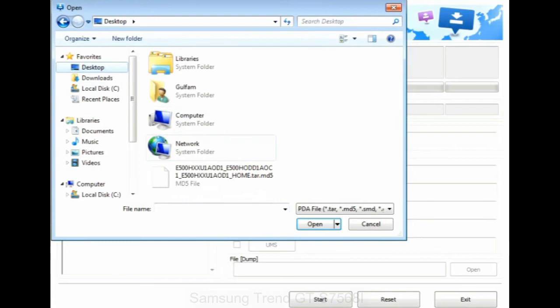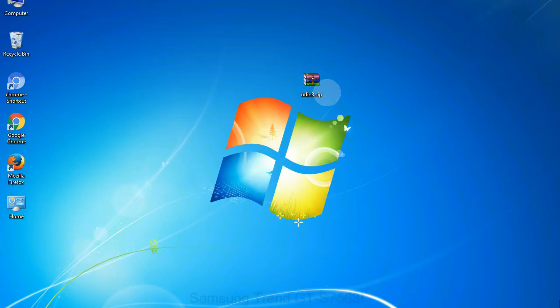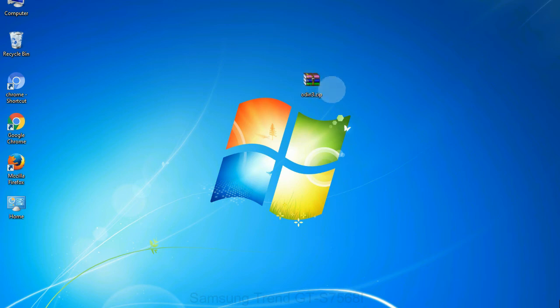Or if the firmware package had multiple files, click on PDA button, then browse and select the file that has code PDA in its name. Click on phone button and select the file that has modem in its name. Click on CSC button and select the file with CSC in its name. Skip any files that you did not find in the package. Make sure that you do not mess up with checkboxes.